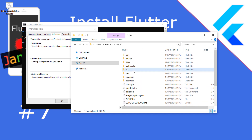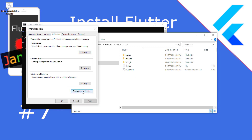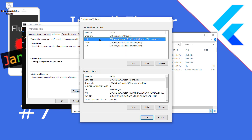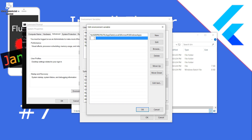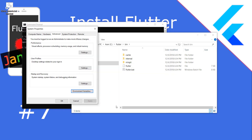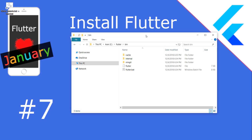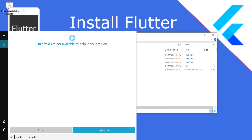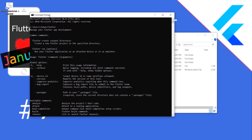Go back to the Flutter folder and navigate to the bin folder. Copy the path. Then go to Environment Variables, find the Path variable, click Edit, create a New entry, and paste the path we copied. Accept it, accept it again. If you type 'flutter' in the command prompt right now it still doesn't work because we need to restart the command line tool.